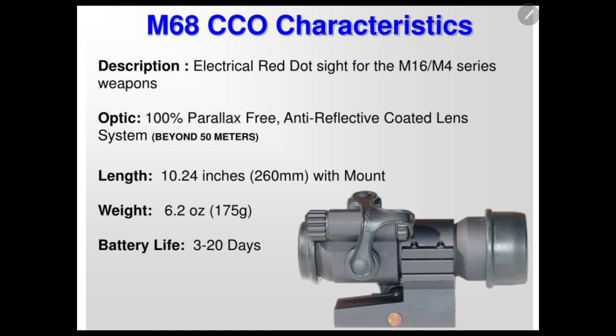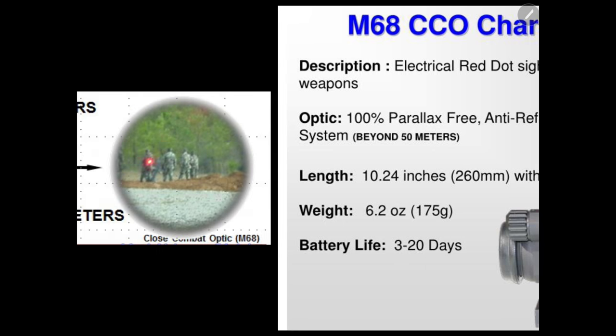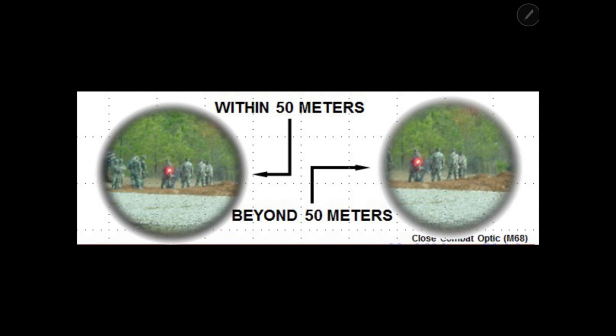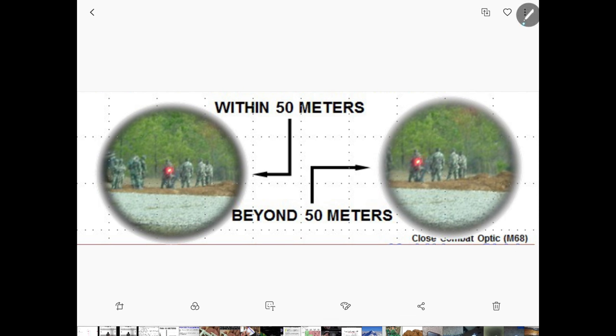You'll see them talking about parallax right here. It's only parallax free when you're beyond 50 meters, so within 50 meters parallax matters. This is a visualization of what I'm talking about.